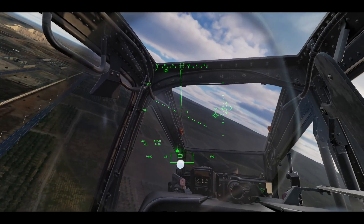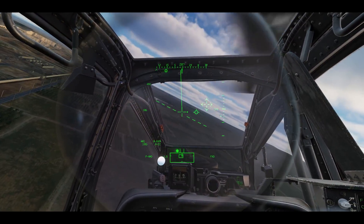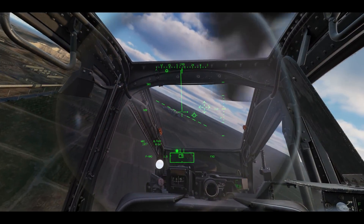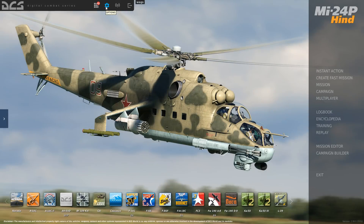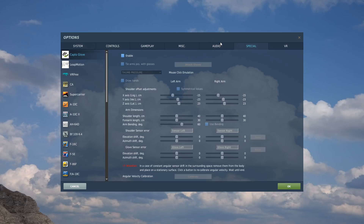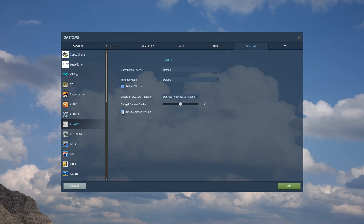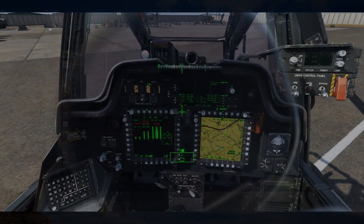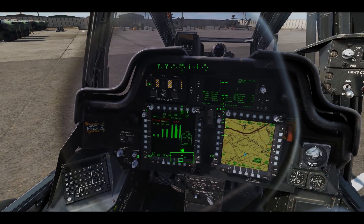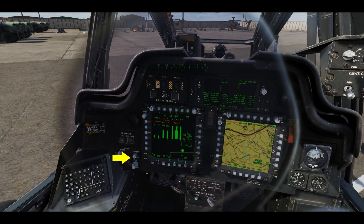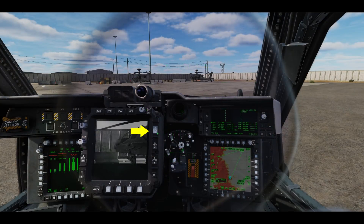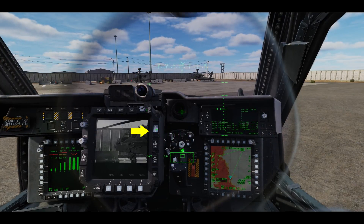The HDU can be toggled on and off by pressing the I key. The physical monocle that the HDU is displayed on can be toggled on and off from the Options, Special tab, AH-64D page — check or uncheck the IADS monocle visible box. To adjust the brightness of the HDU display, rotate the symbol brightness knob in the pilot cockpit and the TDEC symbol brightness rocker in the CPG cockpit.